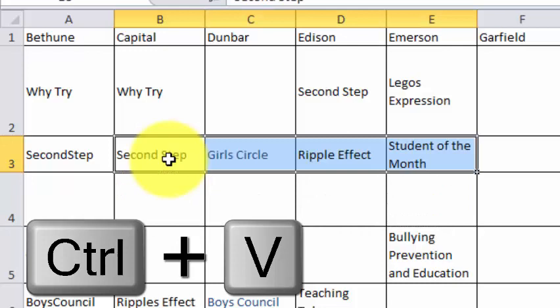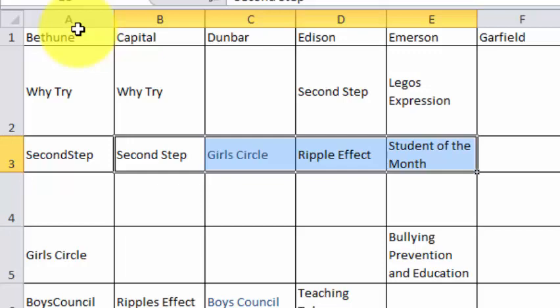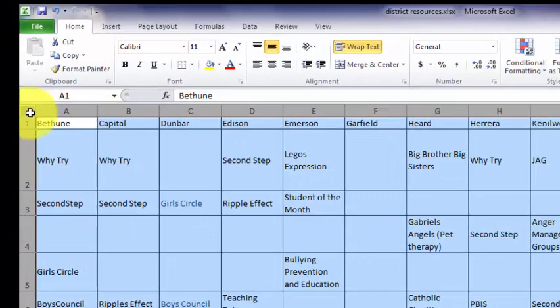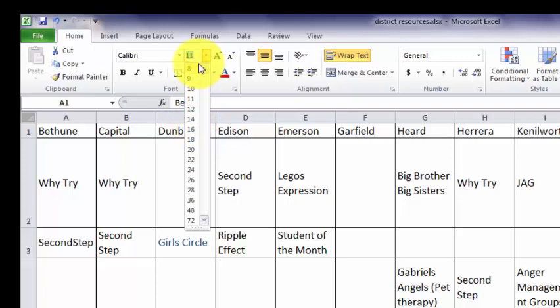If you want to change the size of the text, click on this little diagonal arrow in the upper left corner and you can choose a different font size. You can make it bold if you want to.